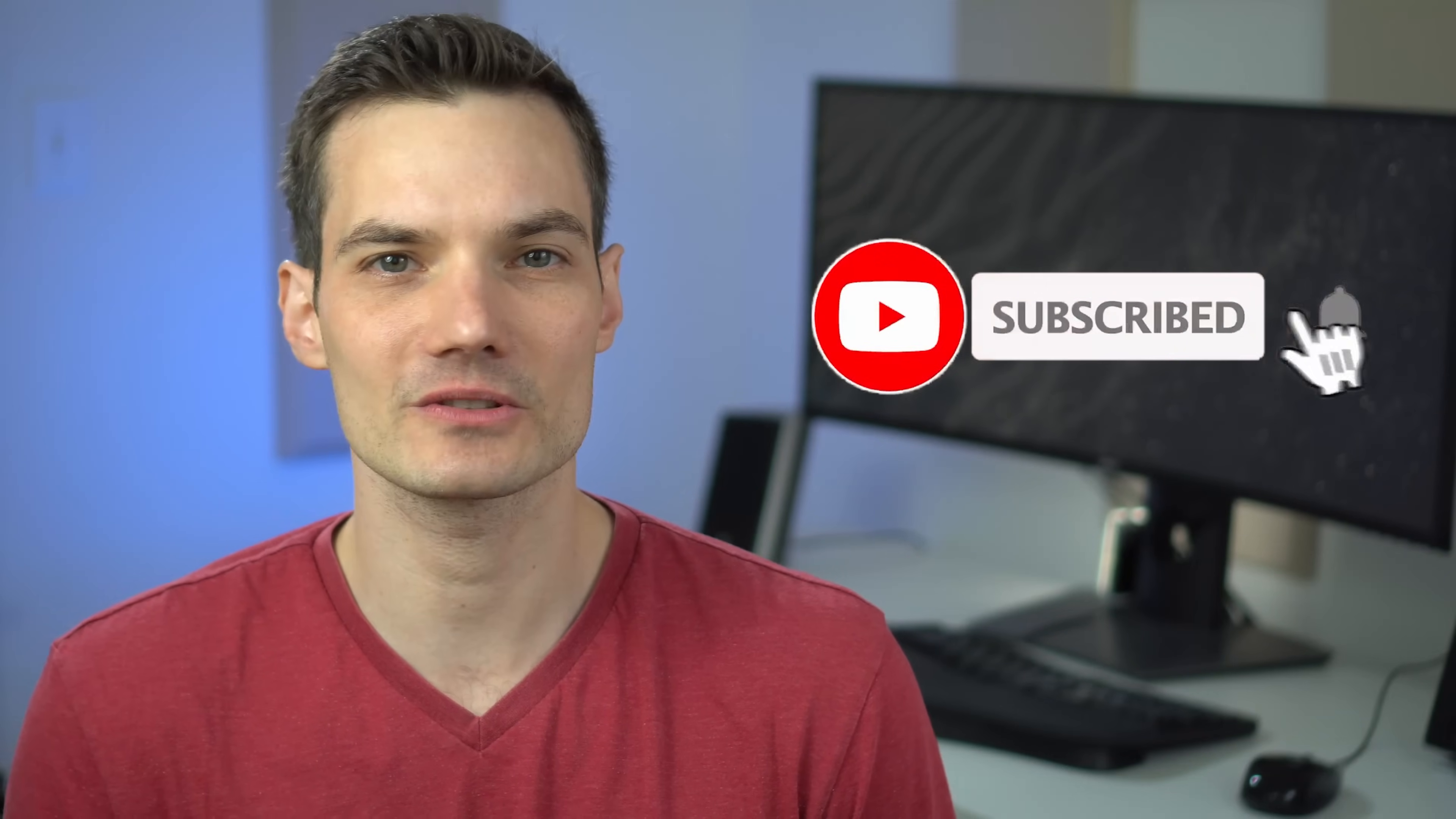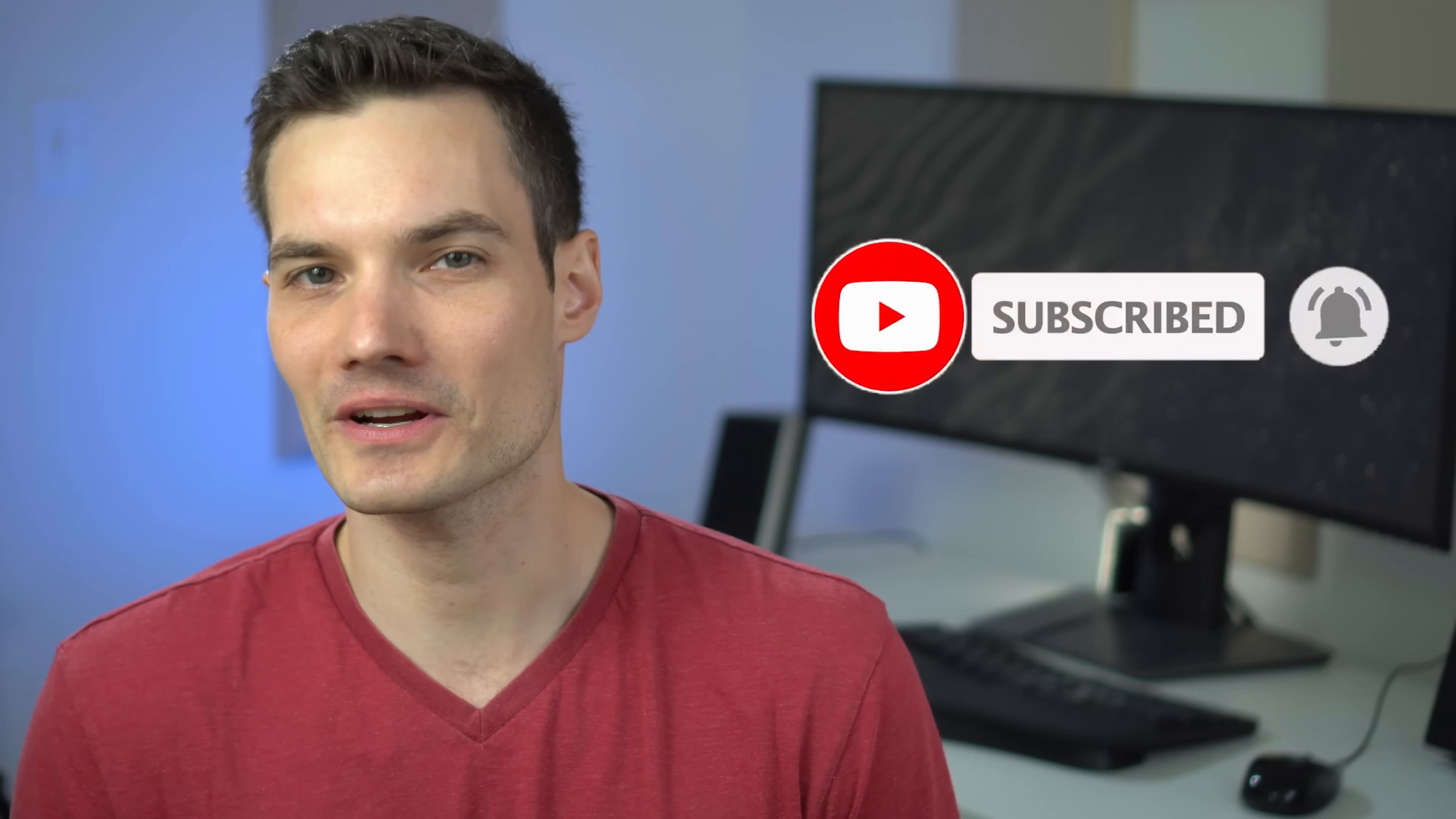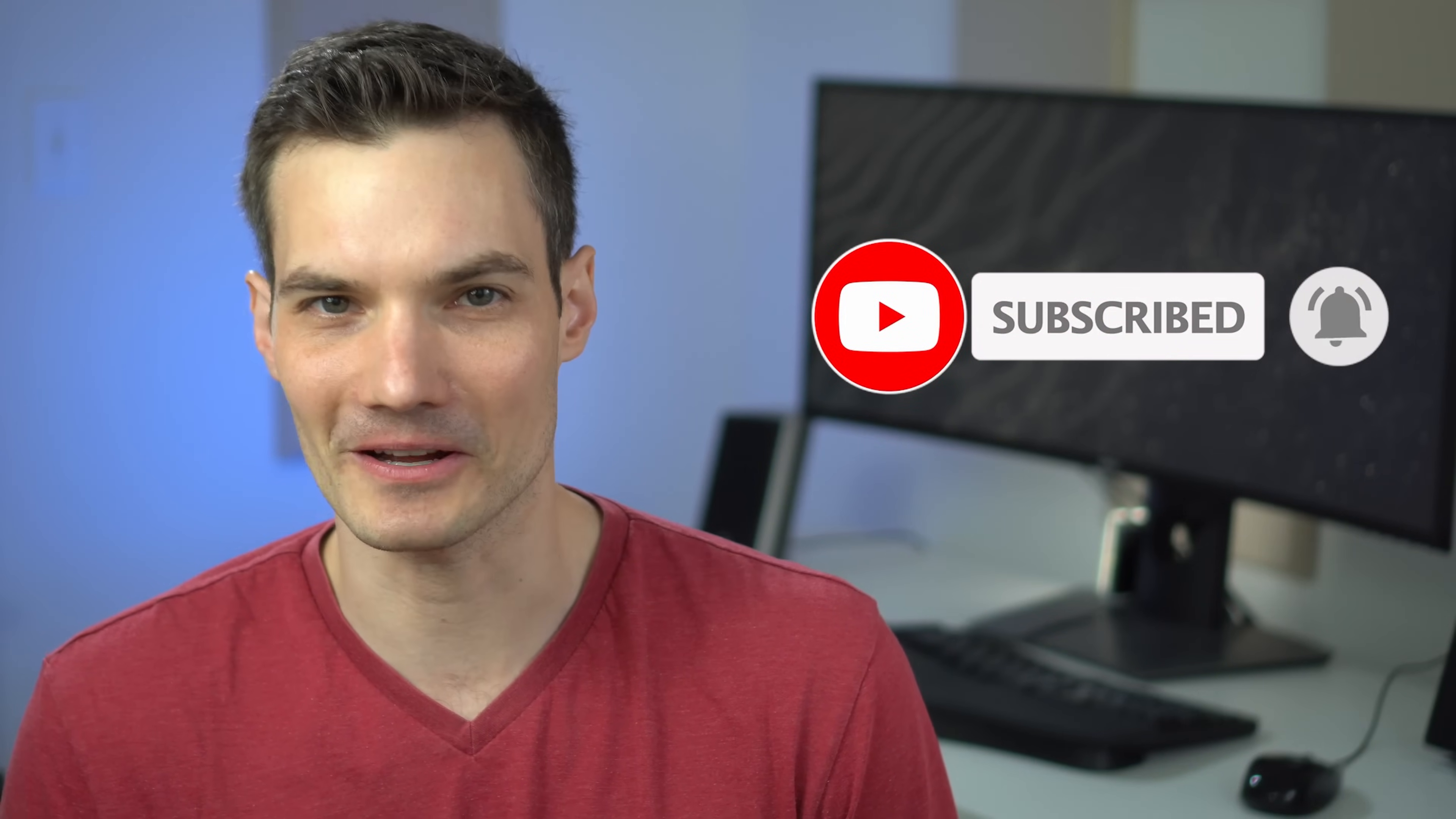Before we get started, to watch more videos like this one, please consider pressing the subscribe button. Alright, let's check this out.